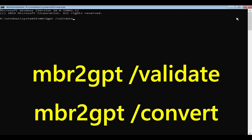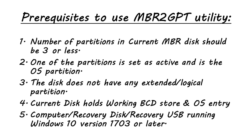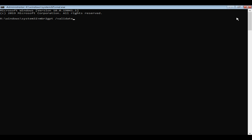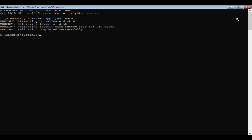The first command basically checks if the system and disk meet the prerequisites for this utility. Your system and the disk that you plan to convert should meet all these prerequisites — otherwise the validation will fail. If that happens, please restart the PC normally and work on meeting those prerequisites.